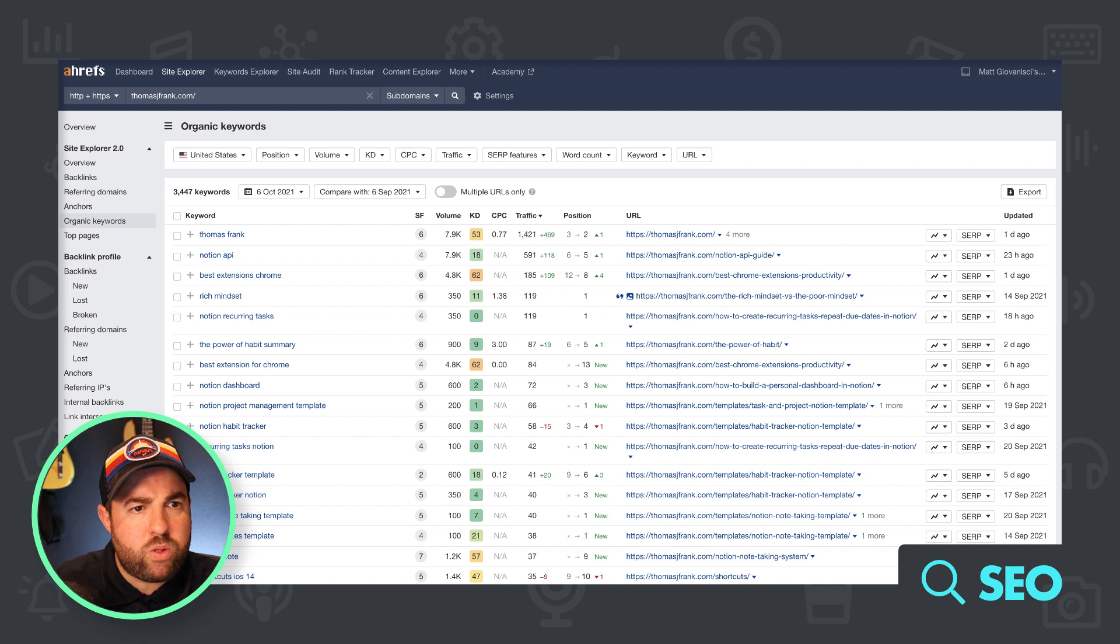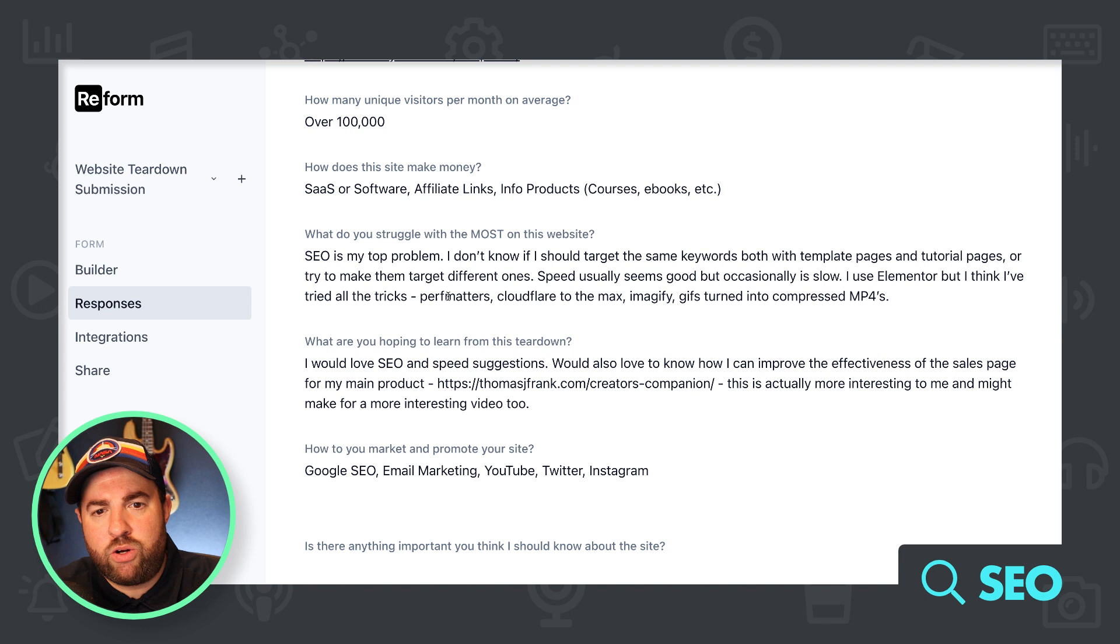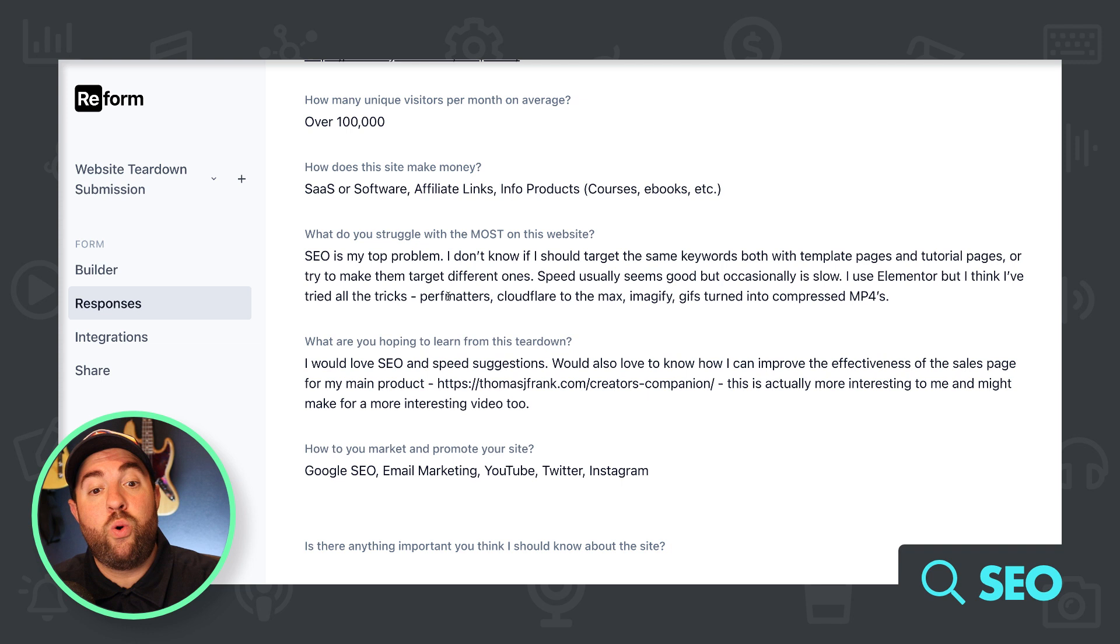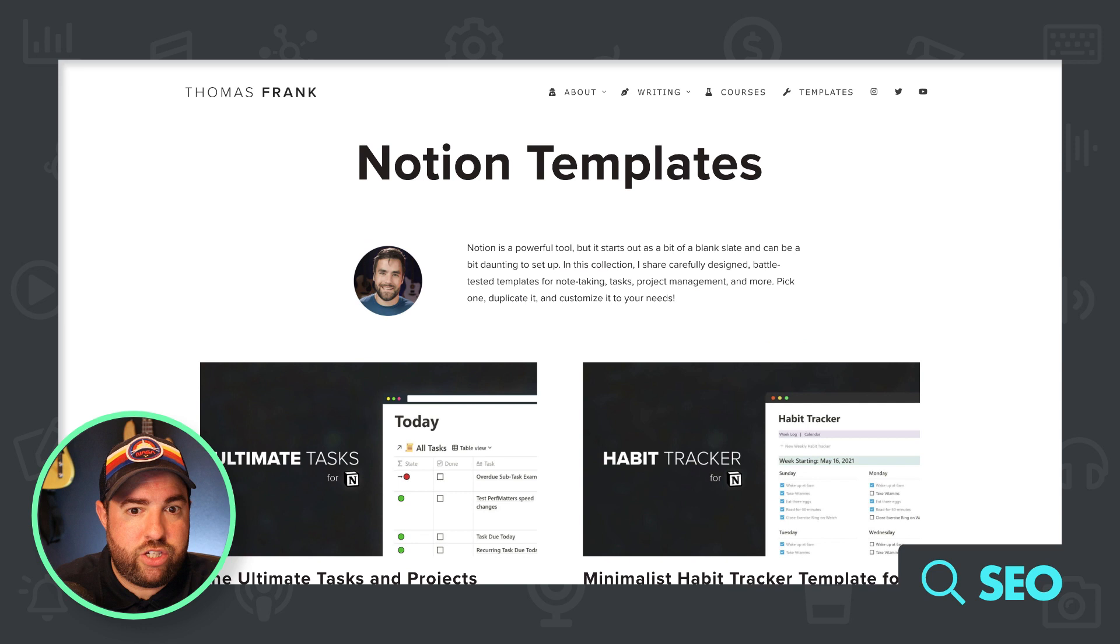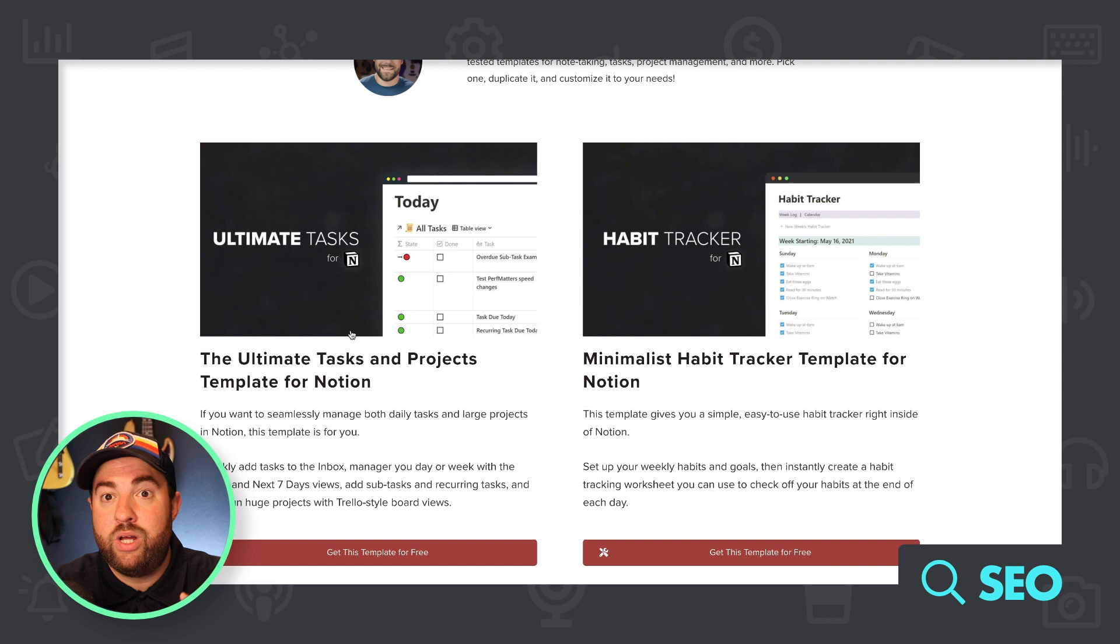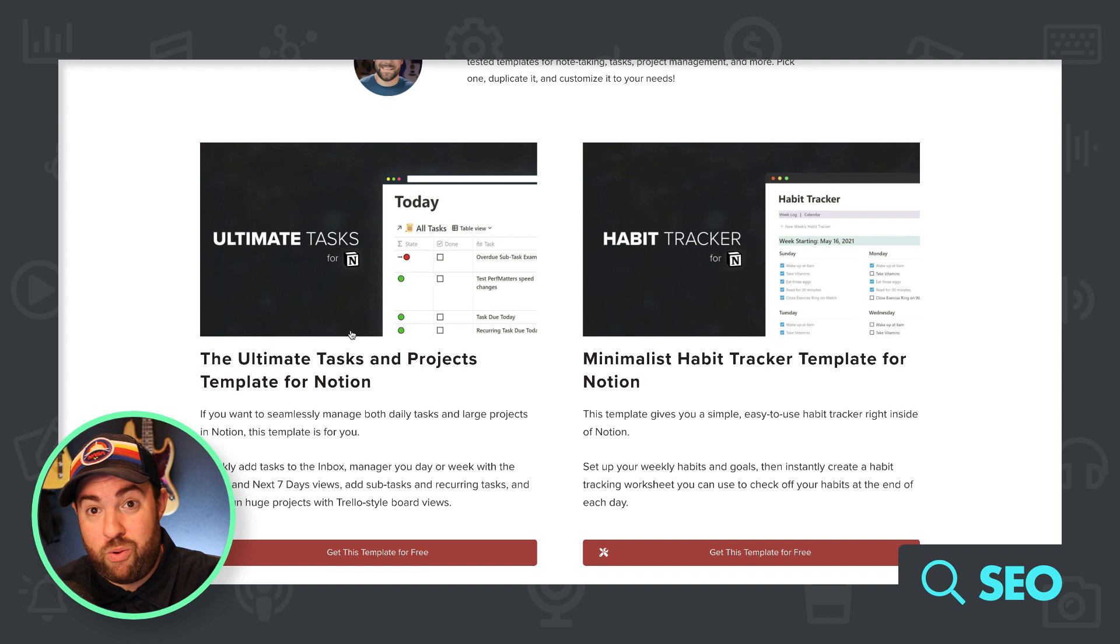So let me just read what you wrote here. SEO is my top problem. And I don't know if I should target the same keywords both with template pages and tutorial pages, or try to make them target different ones. Okay. So in that case, you have Notion templates, which are your content to get the template. And then you have tutorials on how to use the template. I'm assuming that that's how this works.